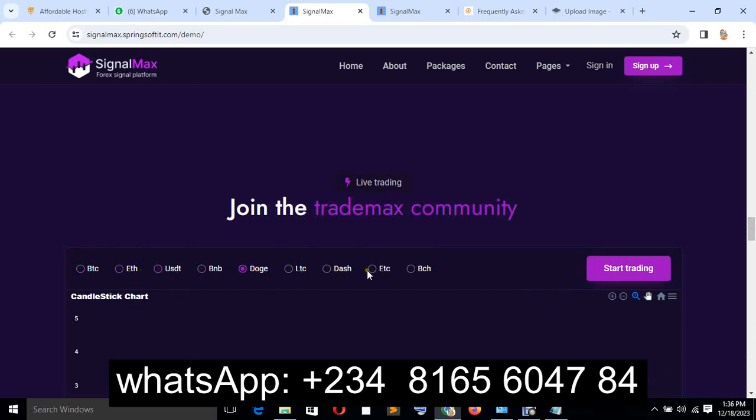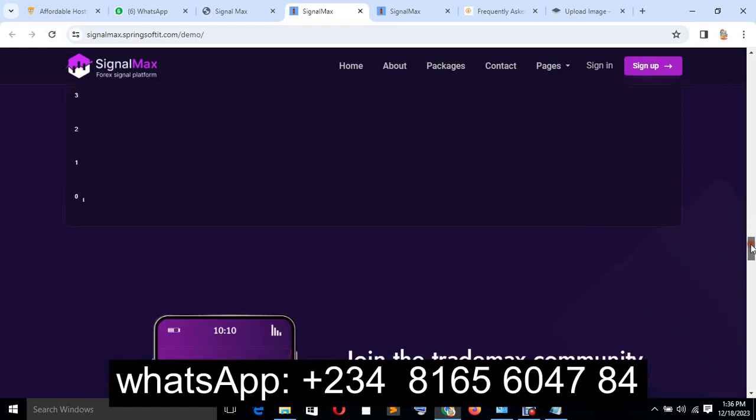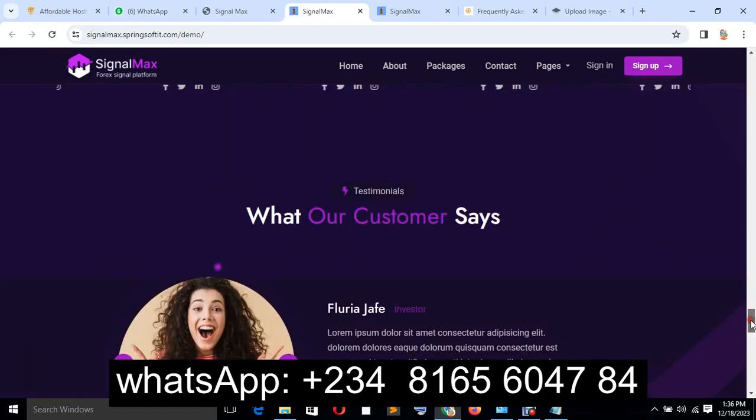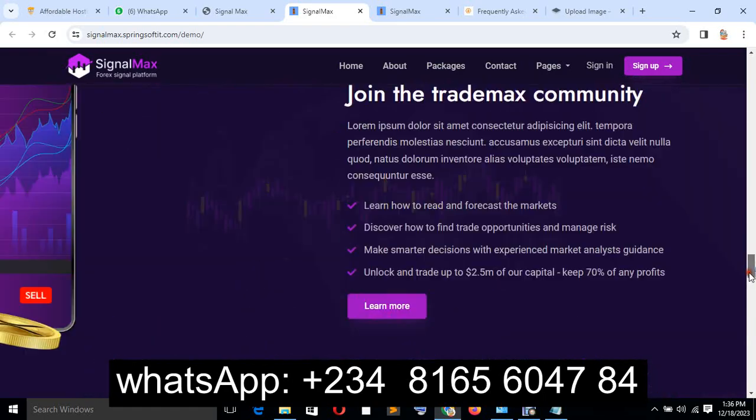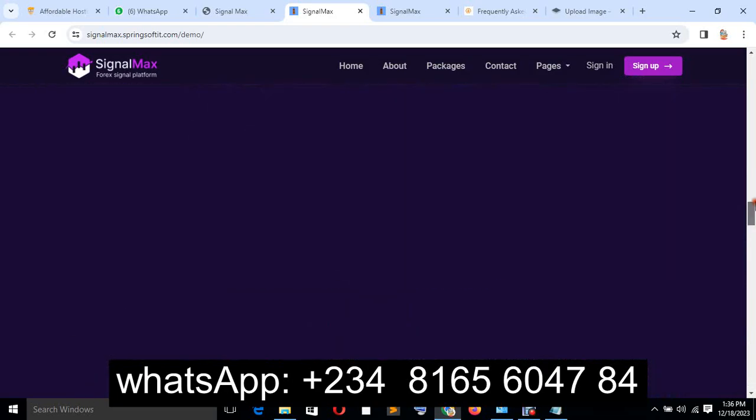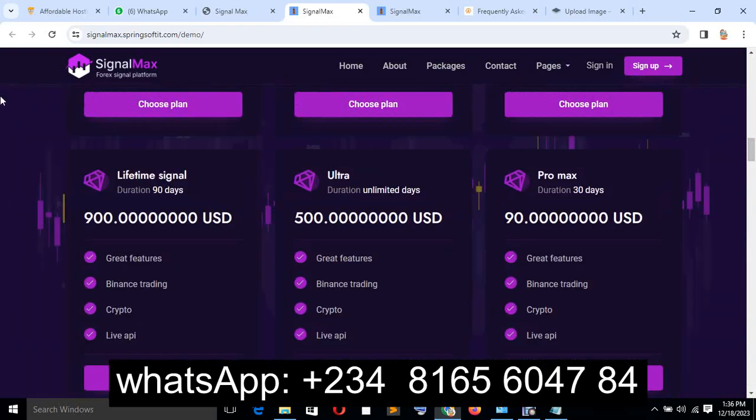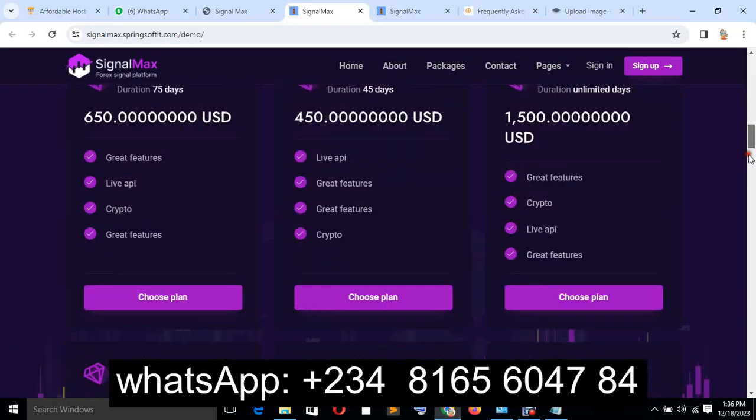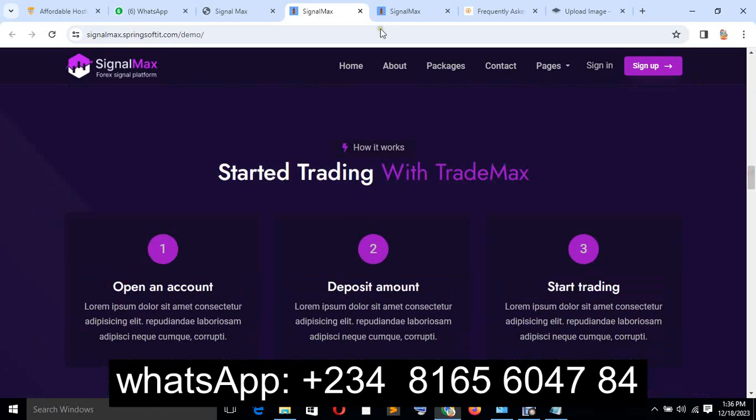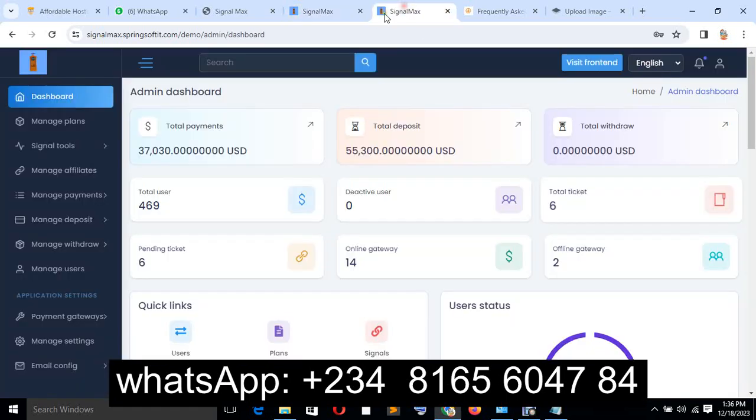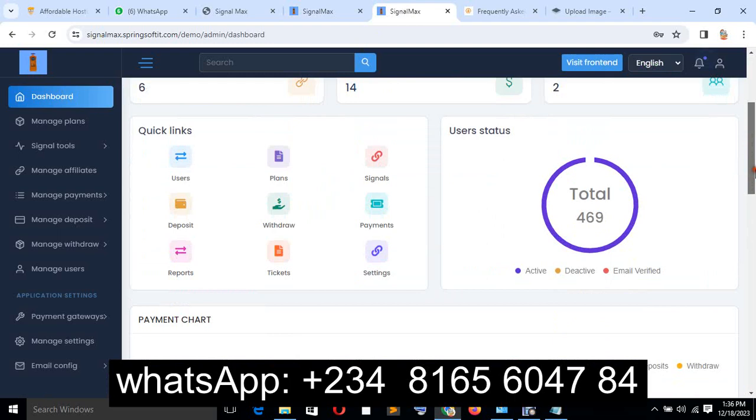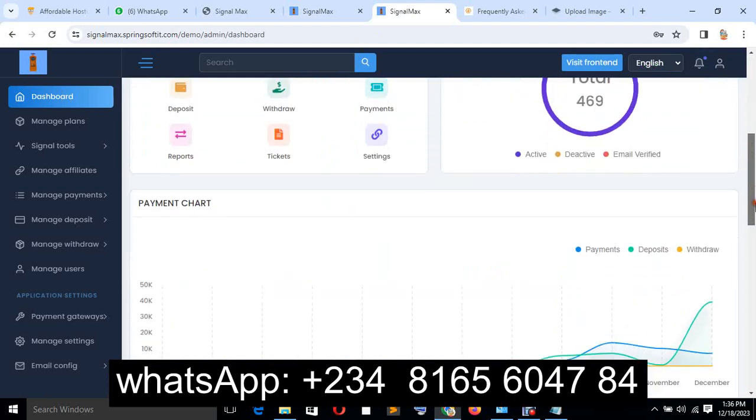Dogecoin, Ethereum, and so on. Now let me take you to the backend, which is the admin panel. This is what's really going to blow your mind. This is where you manage everything about your website.